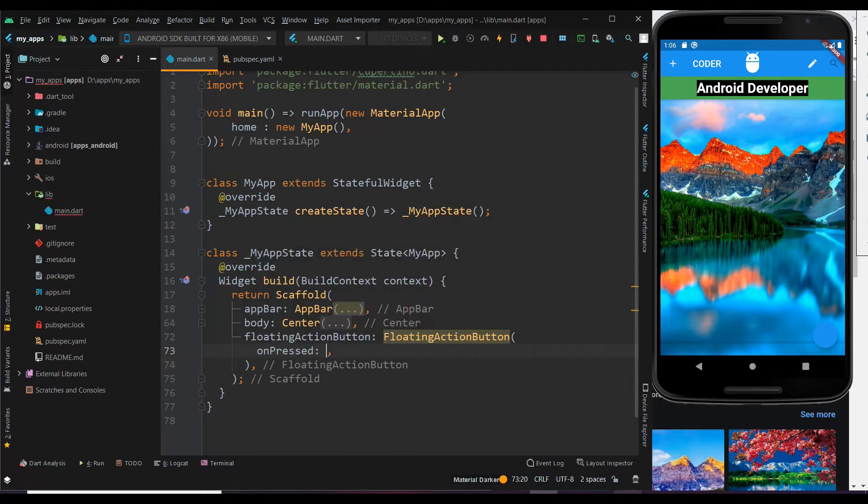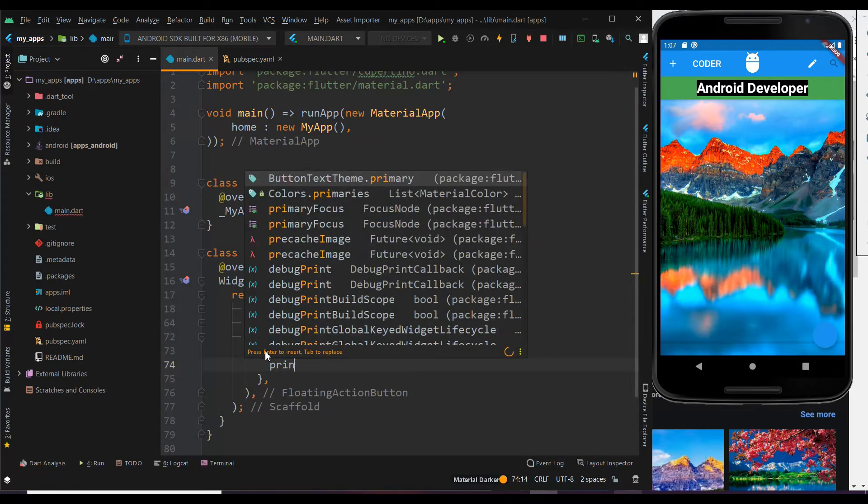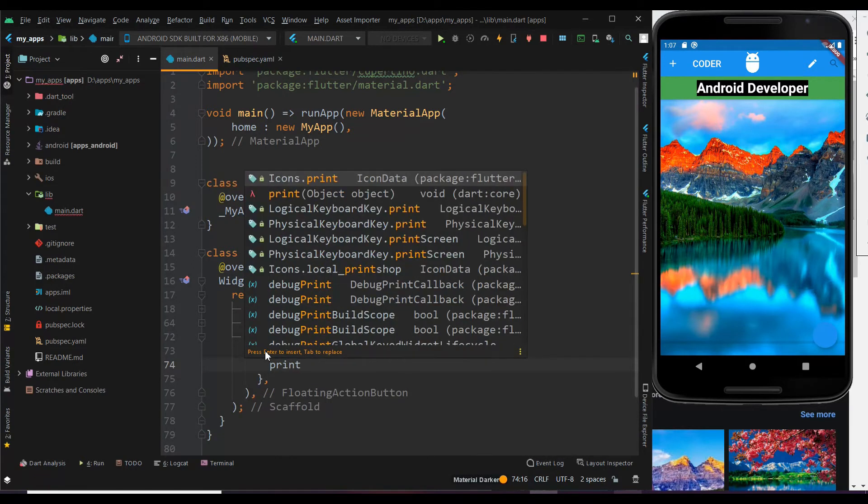We should always define the function of the button within on pressed when using it. Now let me just use print as an action.